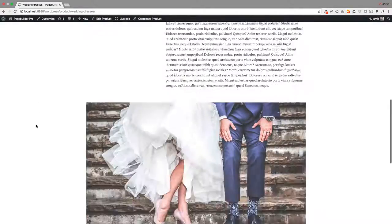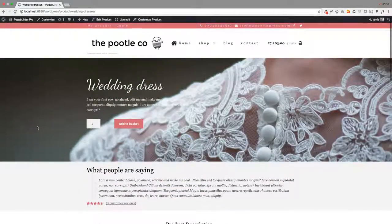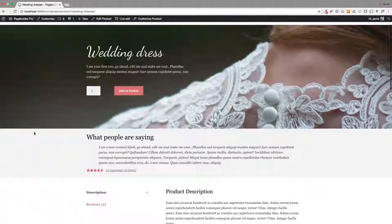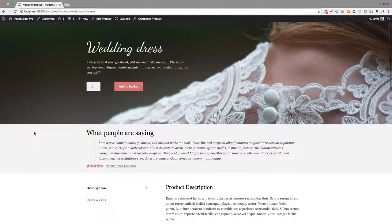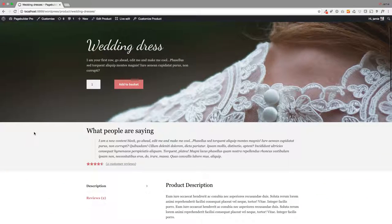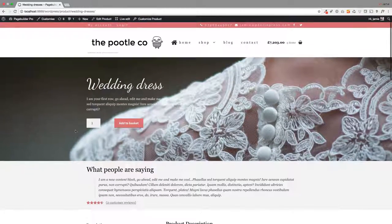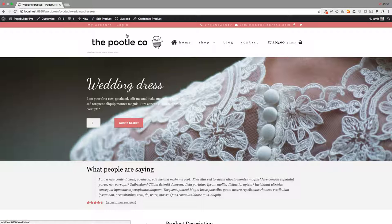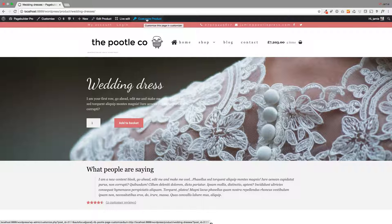The only other thing I did on my product is I actually hid the header, just so it just really focused readers' attention just on this product. So you might want to do this if this is like a landing page or a sales campaign you're running.